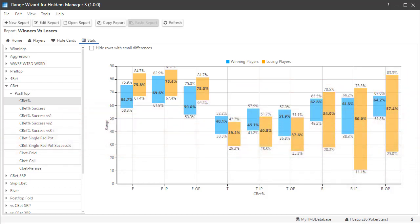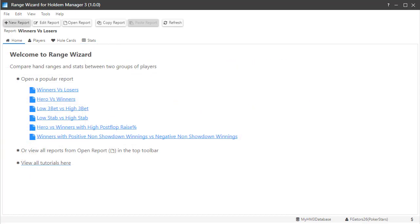Now that's just one stat that we reviewed. You can review over a thousand different stats for the two groups of players. Range Wizard is an incredibly powerful tool to analyze groups of players side by side.